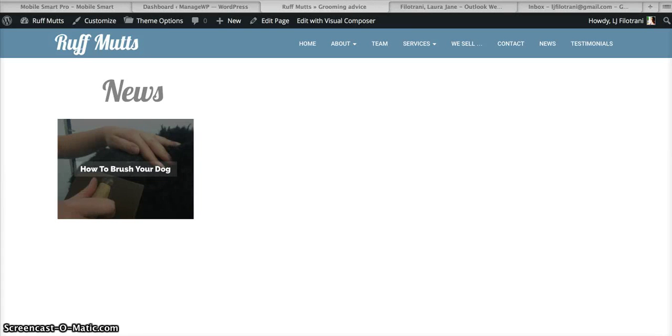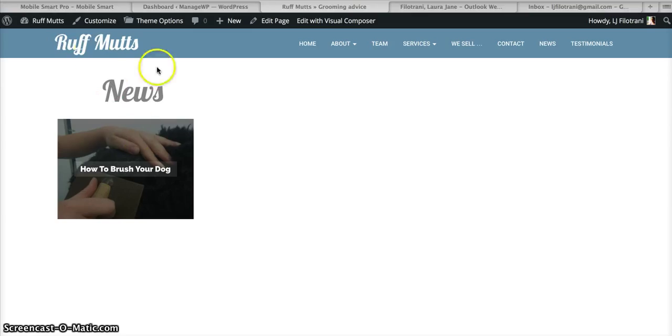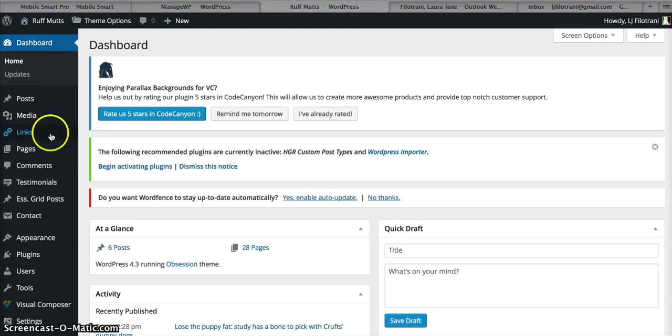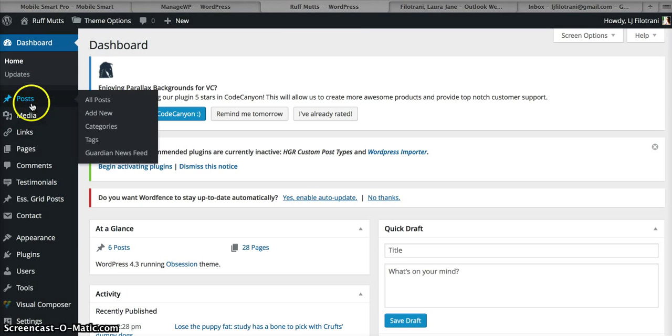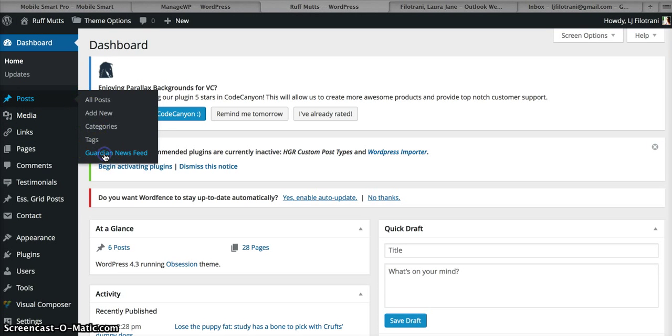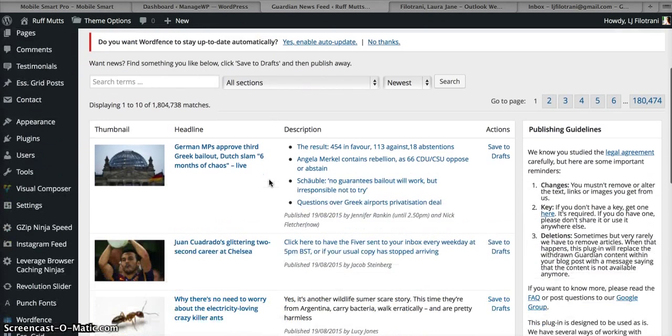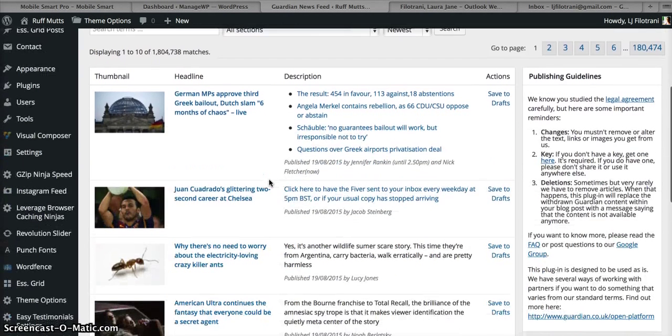Okay Sonia, so you need to first log in and then go to your dashboard. You want to look under Posts and the Guardian Newsfeed, and then you'll see that these are all the Guardian and Observer articles that you're allowed to republish.